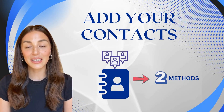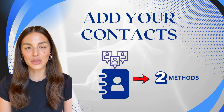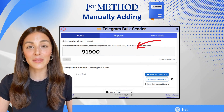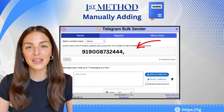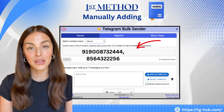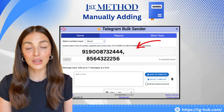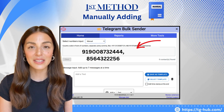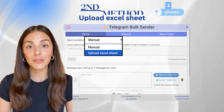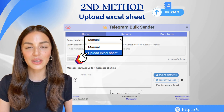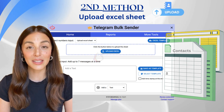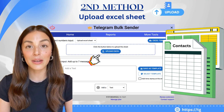Next, add your contacts. There are two ways to do this. First, you can manually type in the numbers inside the white inbox — just remember to include the country code, avoid any spaces, and separate them with commas. Second, for larger lists, choose the option to upload an Excel sheet of contacts from the drop-down.